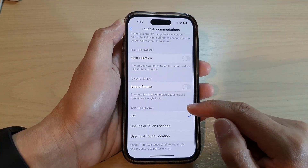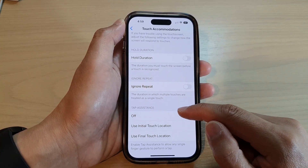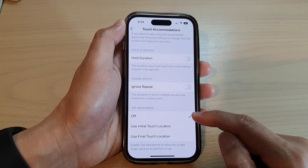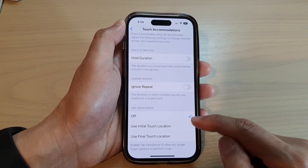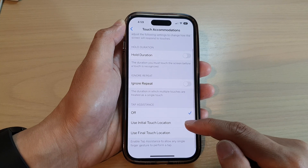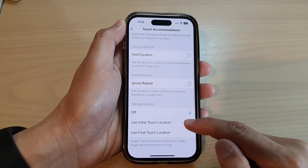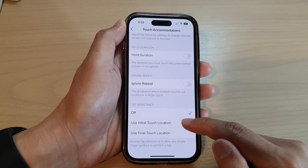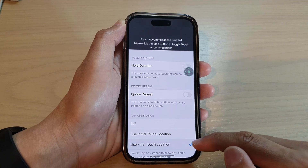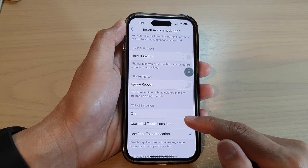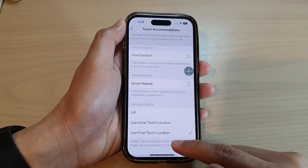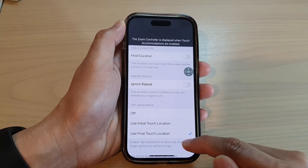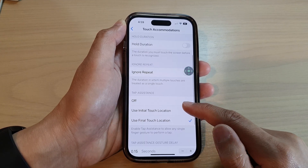Go down to the Tap Assistance section. You can choose Off to disable it. To enable it, you can tap on Use Initial Touch Location or Use Final Touch Location. This will allow tap assistance so any single finger gesture performs a tap.